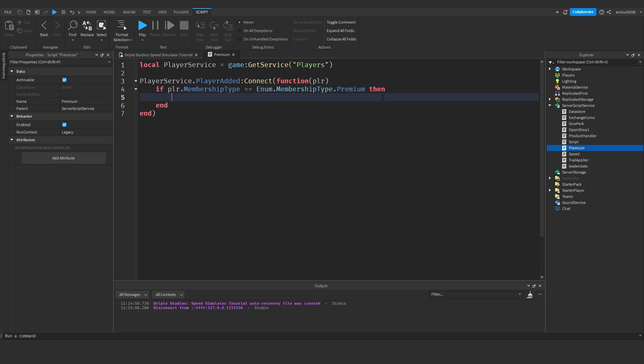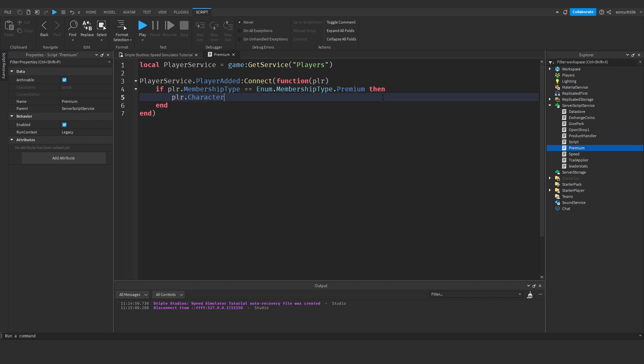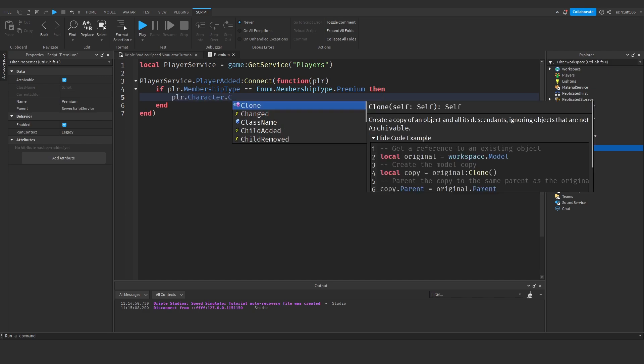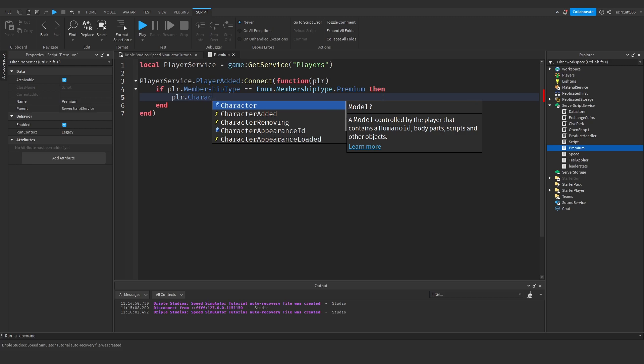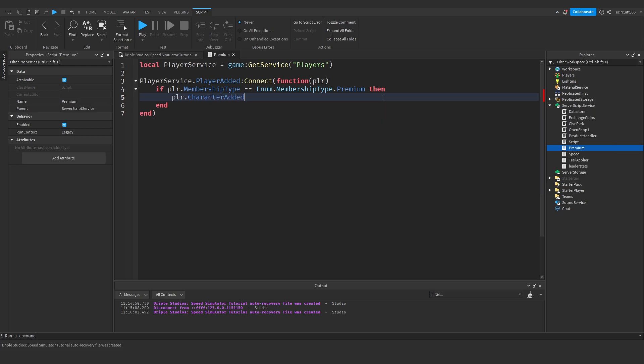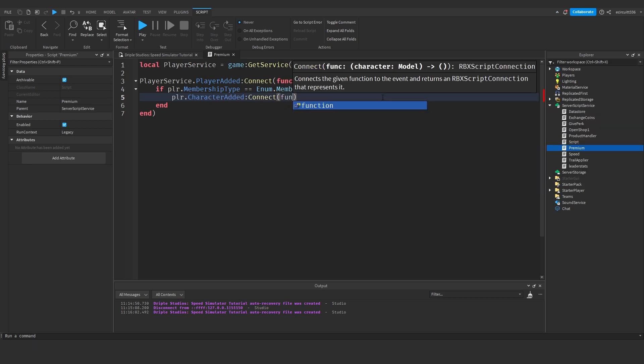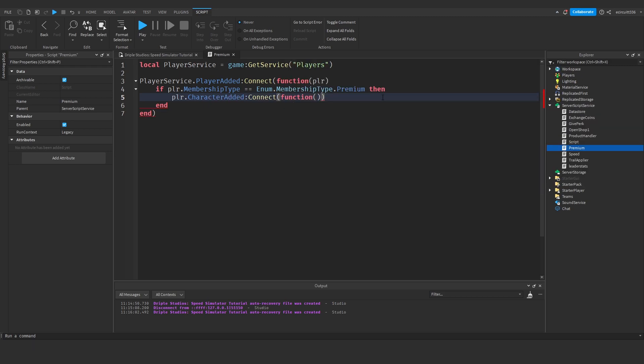Then we'll say player dot character dot, actually no we'll just say player dot character added colon connect function, and then pass in the character.